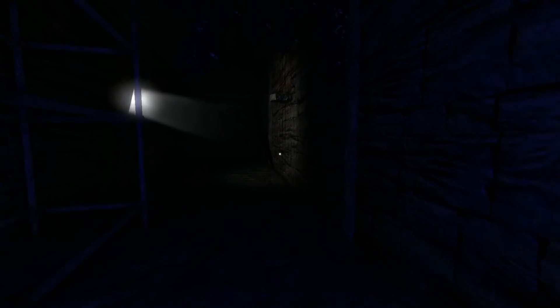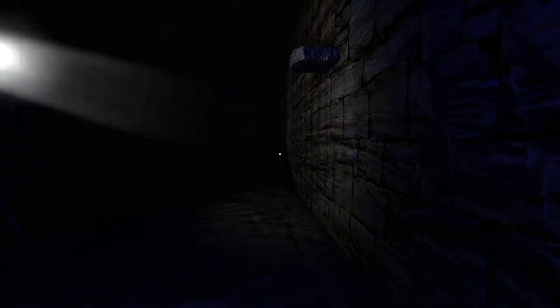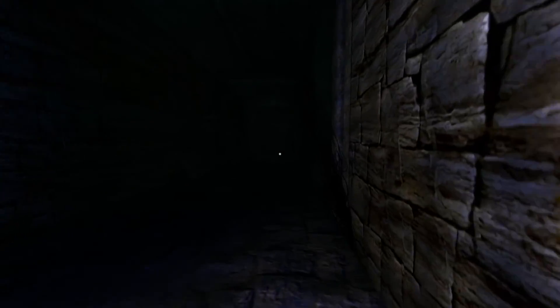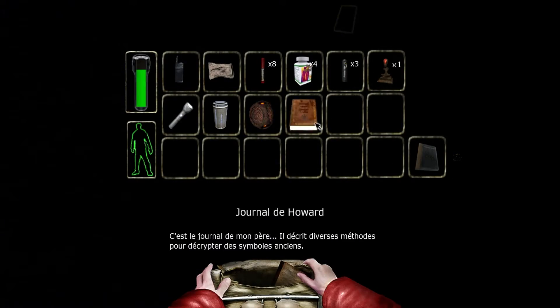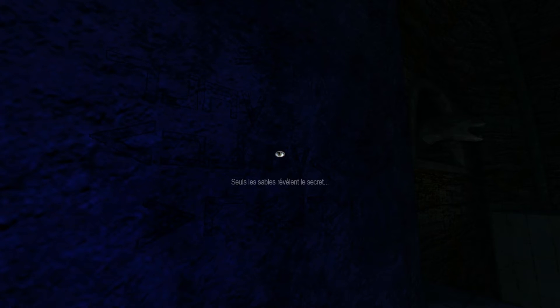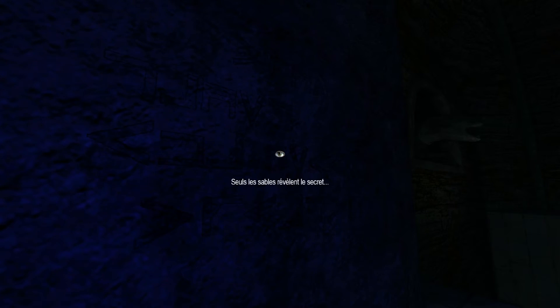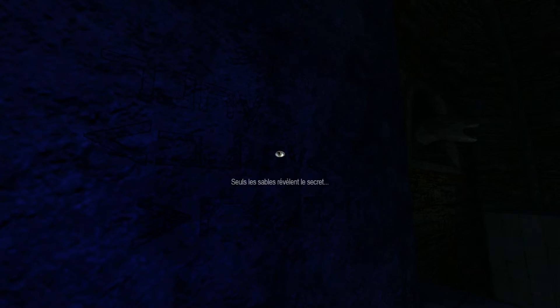Il n'y a pas d'inscriptions par là, au cas où. Si, là. Si, hop, nickel. On va voir ce qu'il faut faire. Seuls les sables révèlent le secret. Ah, d'accord. Donc il y a quelque chose à faire avec le sable.